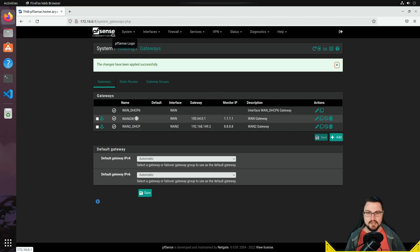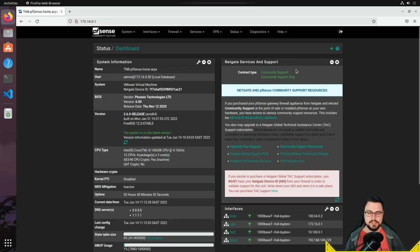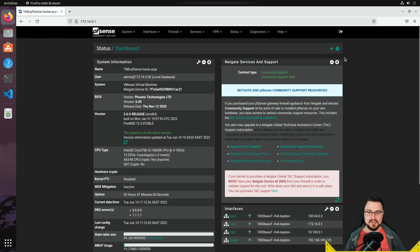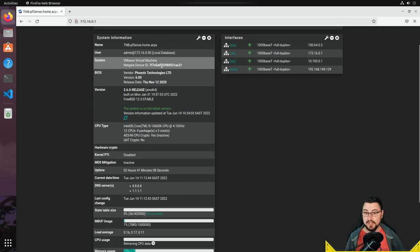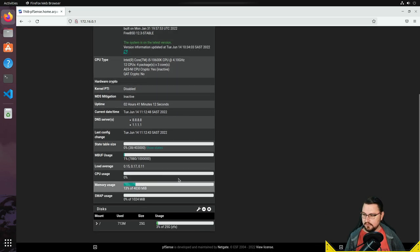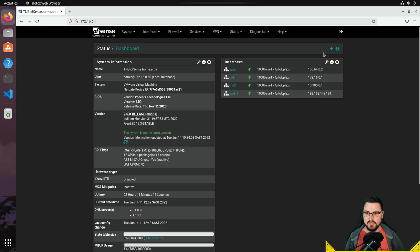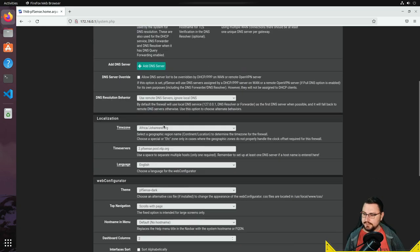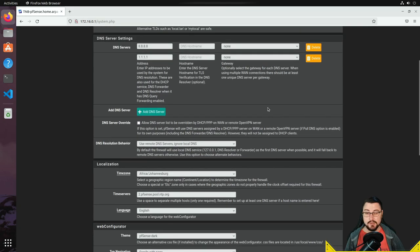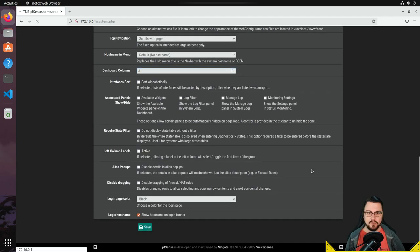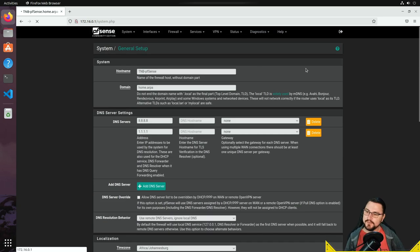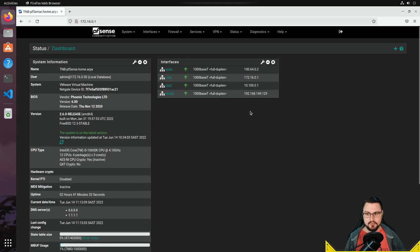The load balancer is added but nothing's actually happening yet — we need to apply this gateway group to our firewall rules. Before that, let me adjust the dashboard to better see what's happening. I'll remove the Netgate services support widget, keep system info, and in general setup I'll increase dashboard columns to three so I have more space for widgets.